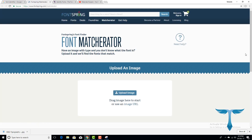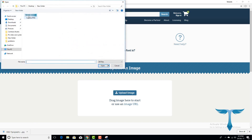Here I can see the image. I will upload an image. I will do this. I will select the image.